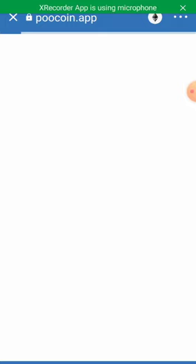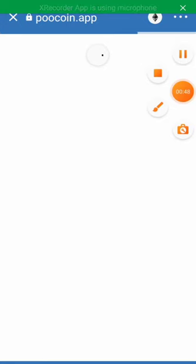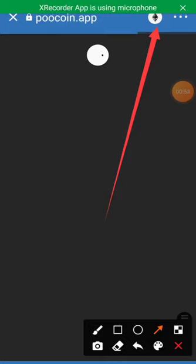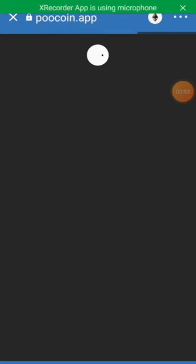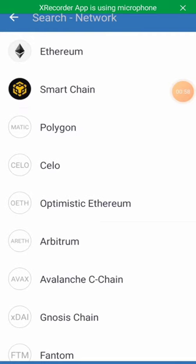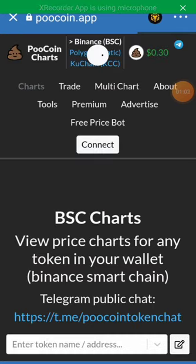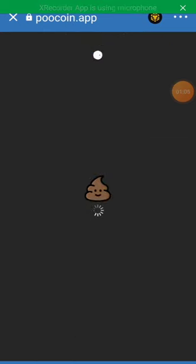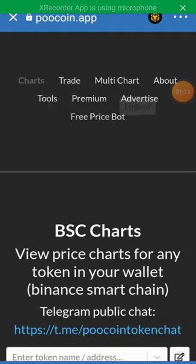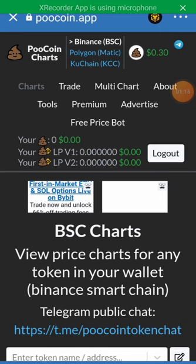Then we change our network to Binance Smart Chain, then we connect our wallet. Sometimes it connects automatically, other times you have to connect it yourself. You can see our wallet has been connected.